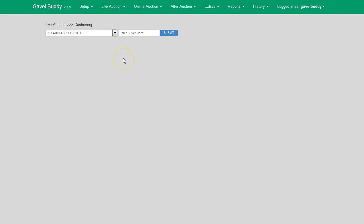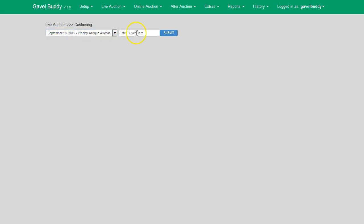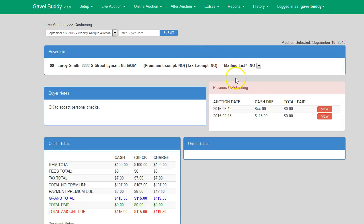Now that you are on the cashiering screen, you simply select the auction date and input the winning buyer number. Once you've selected your auction date and entered in the buyer number, you click on Submit to pull up that buyer's information.